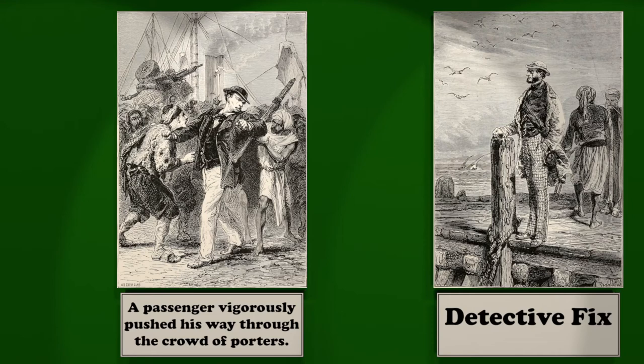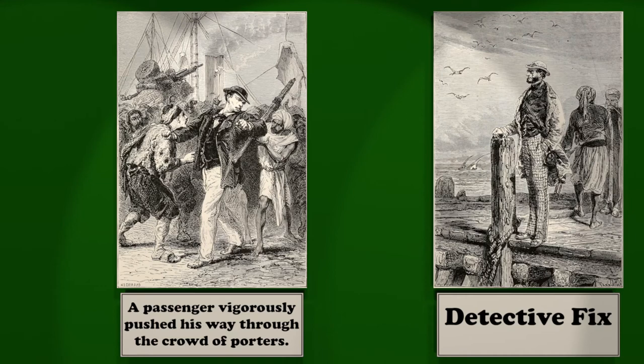Is this your passport? Asked he. No, it's my master's. And your master is? He stayed on board. But he must go to the consuls in person, so as to establish his identity. Oh, is that necessary? Quite indispensable. And where is the consulate? There, on the corner of the square. Said Fix, pointing to a house two hundred steps off. I'll go and fetch my master, who won't be much pleased, however, to be disturbed. The passenger bowed to Fix, and returned to the steamer.